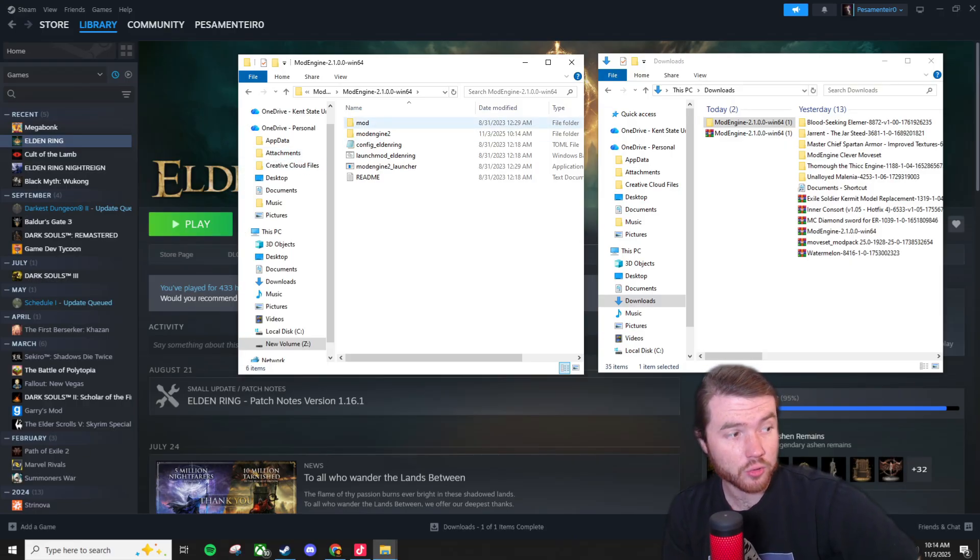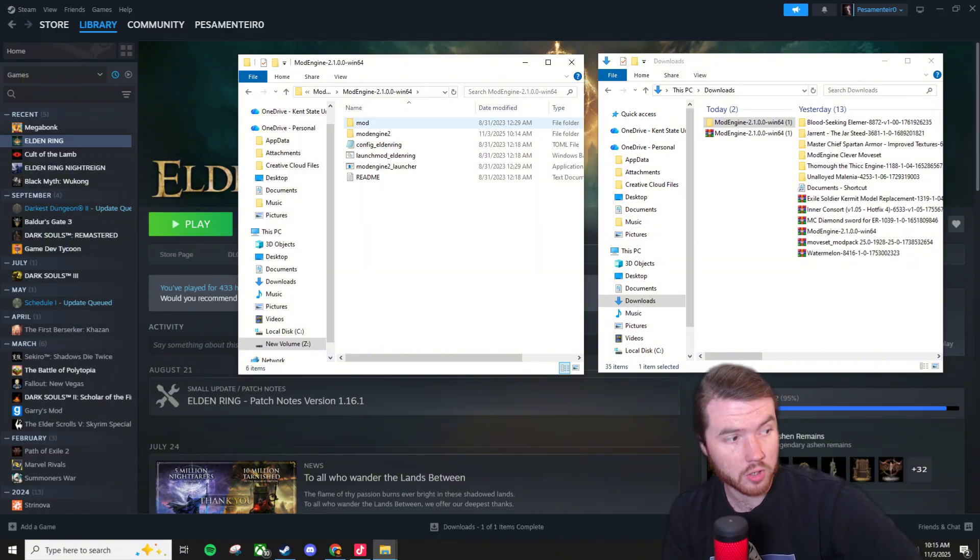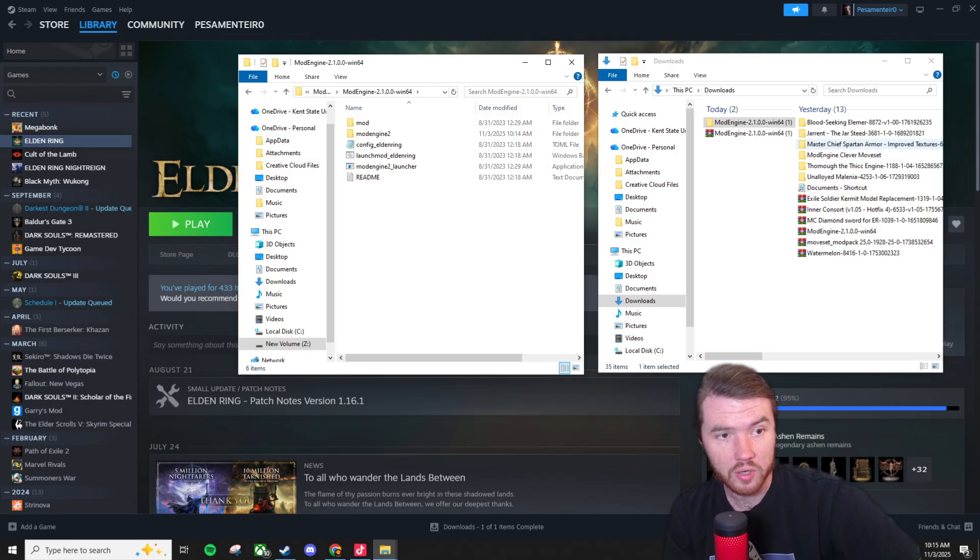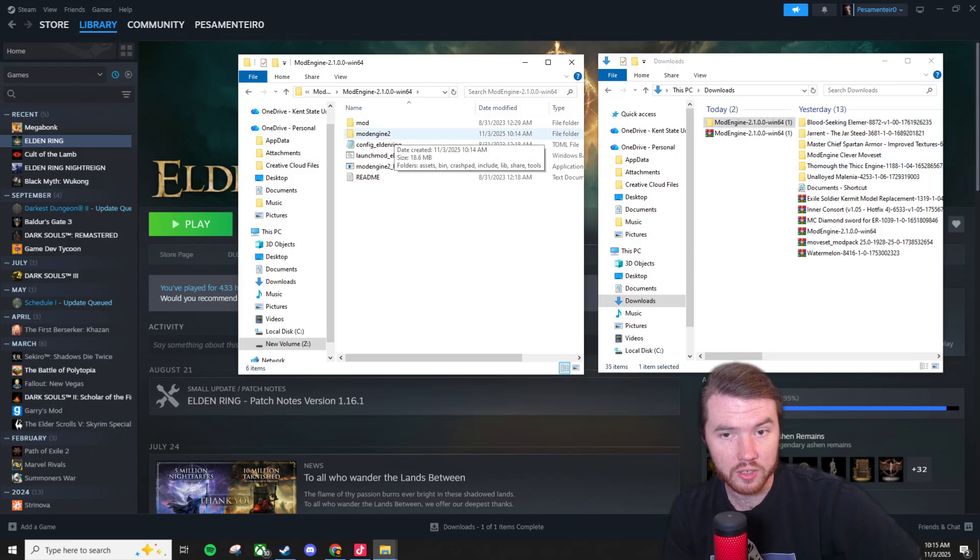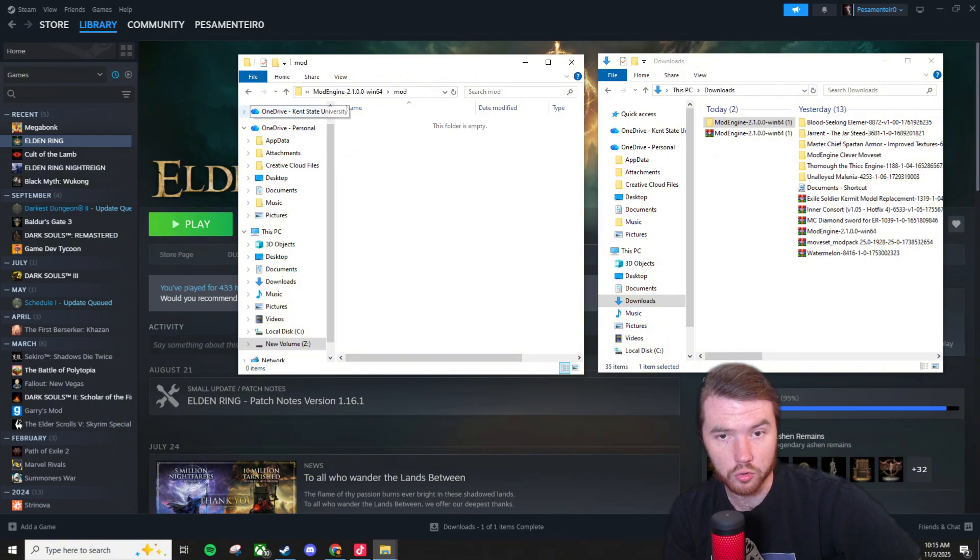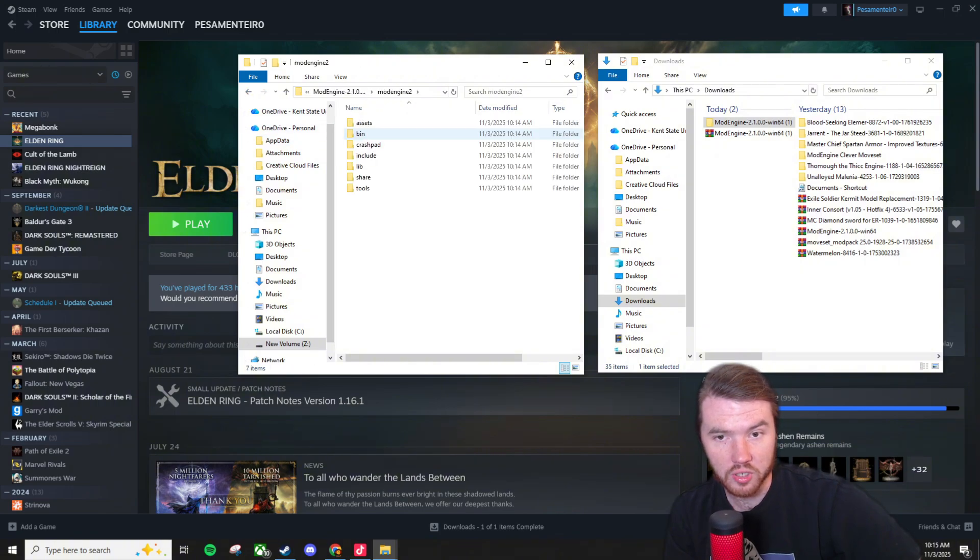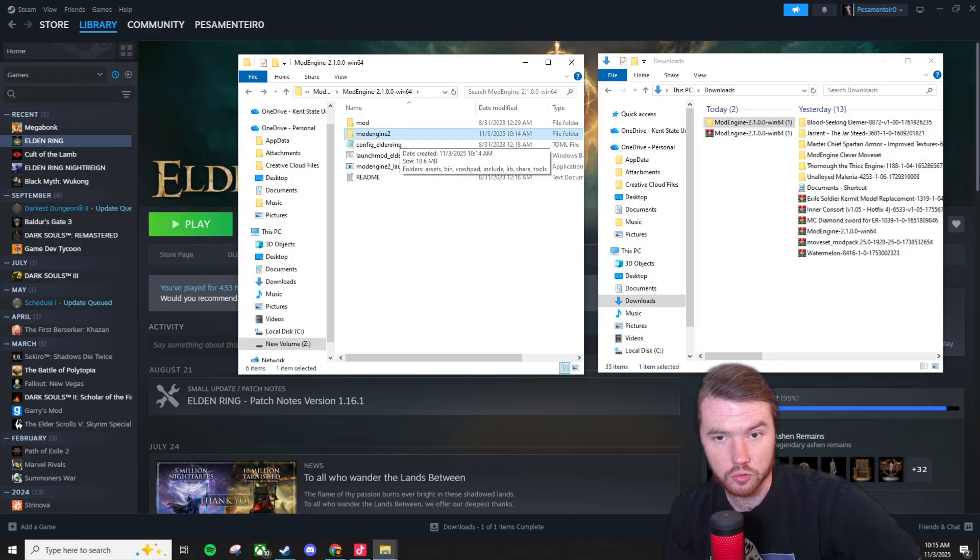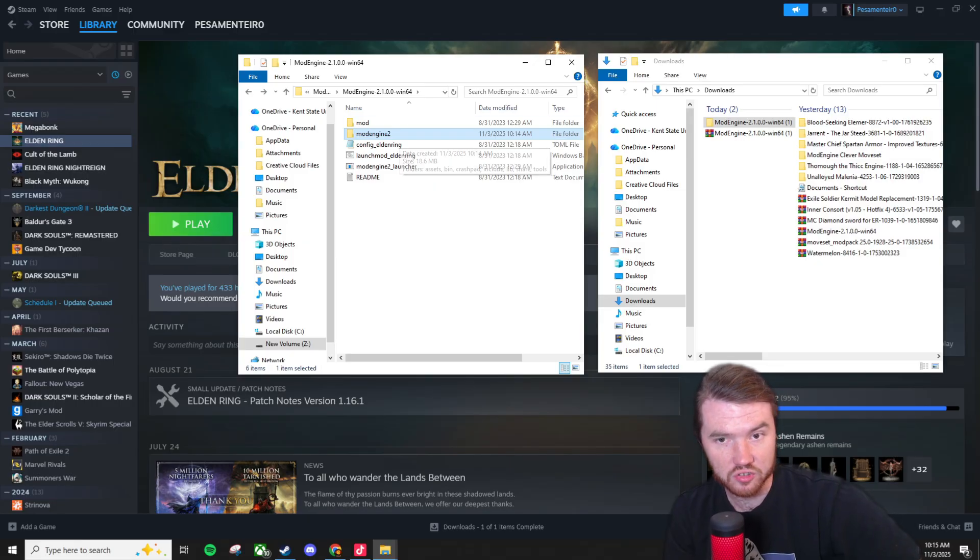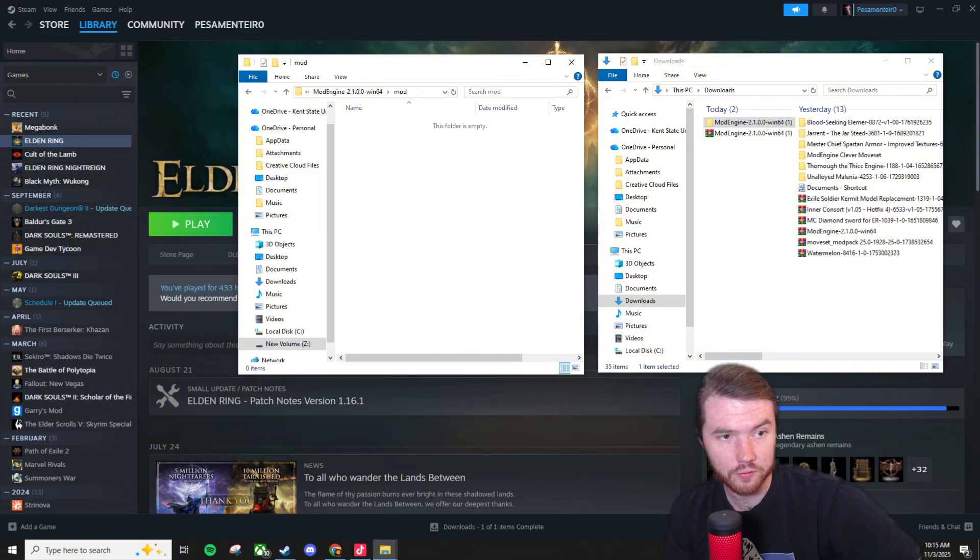But now that you have mod engine 2 inserted into your game folder it's time to maybe throw a mod in and test it out. So whenever you install a mod you're going to insert all mod files into the mod folder right here. You don't want to put anything into the mod engine 2 folder. That's the application itself.